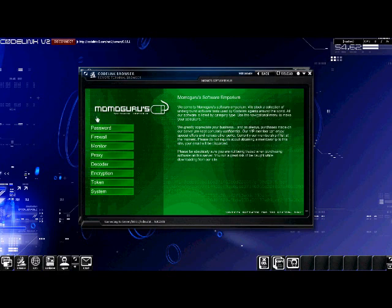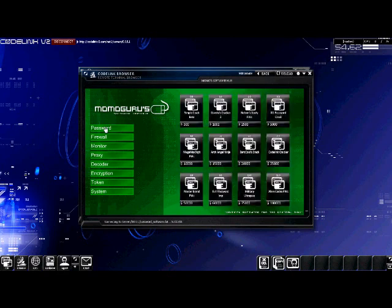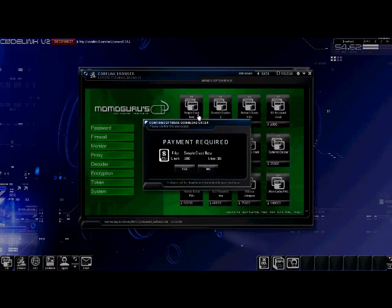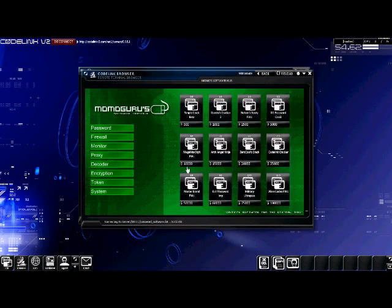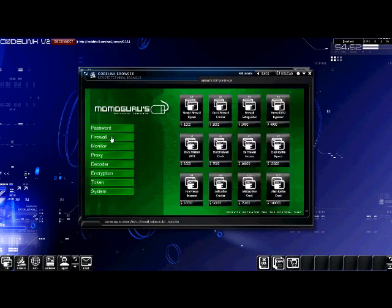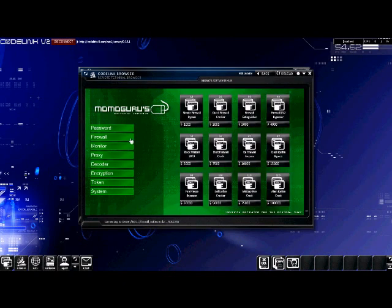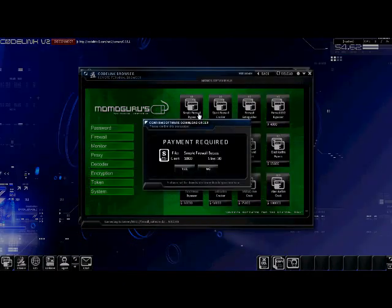Let's head over to the passwords. We need to purchase a password cracker, so purchase the first one in the list for 300, the simple crack beta. The second program will be a firewall bypasser. Go ahead and click the simple firewall bypass, and purchase it for $1,000.